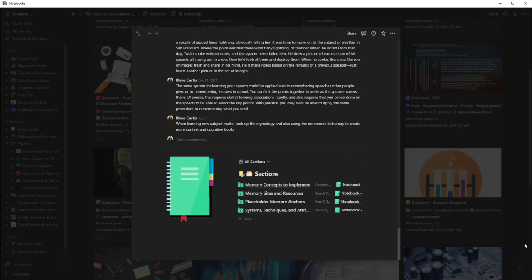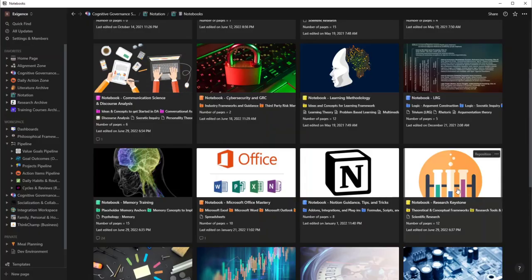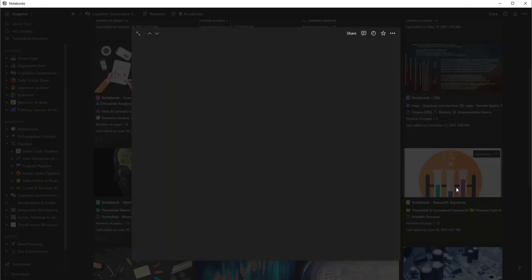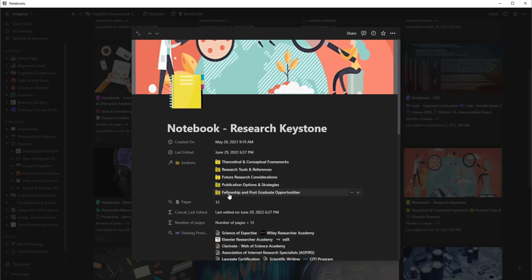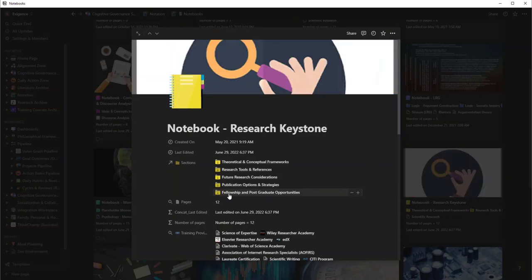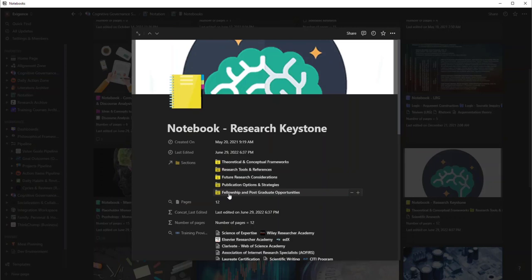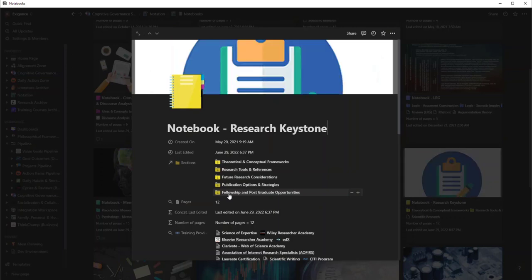So I'm going to go to one of my favorite notebooks. We'll start wrapping up here. This is my research keystone notebook. So what I particularly, I would say, specialize in is theoretical conceptual frameworks.